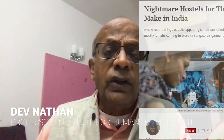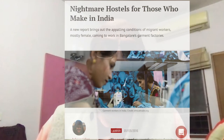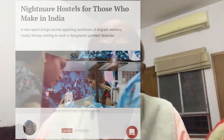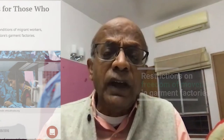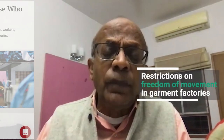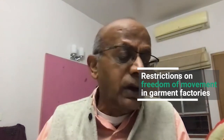There is also the question of deprivation of liberty. Workers in these dormitories were not allowed to leave during the lockdowns. They are forced to come to the factory at any time management calls them and are not allowed to move on their own in a way that any worker anywhere else can move.